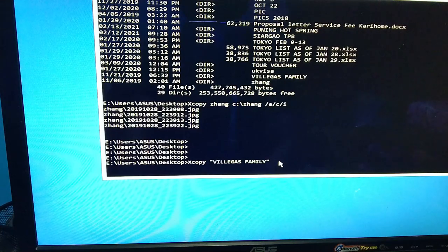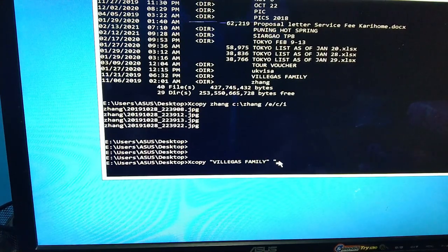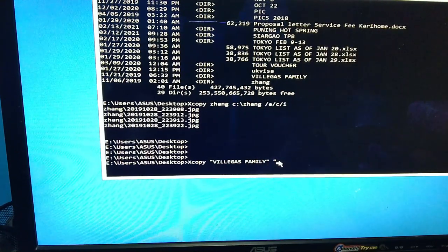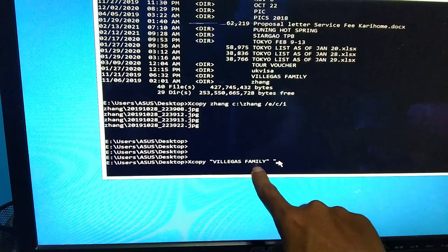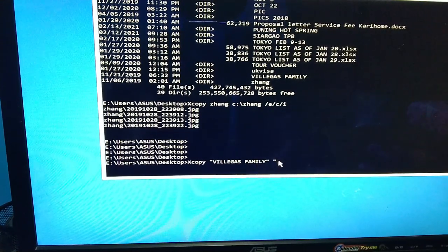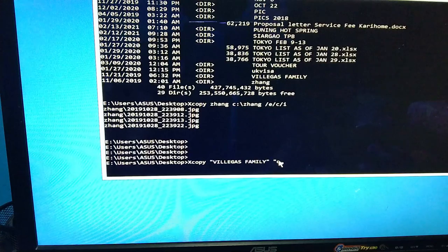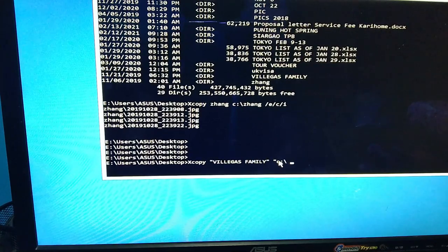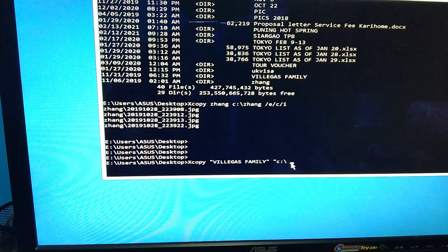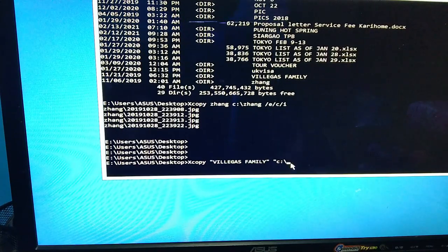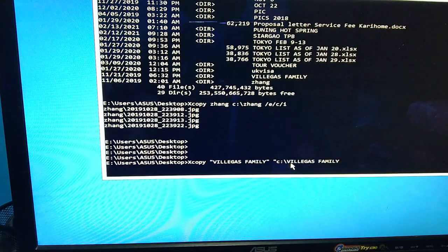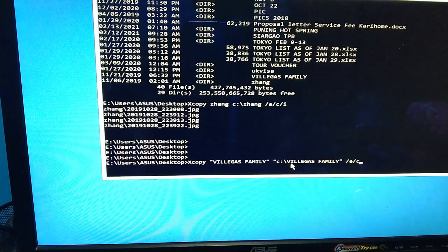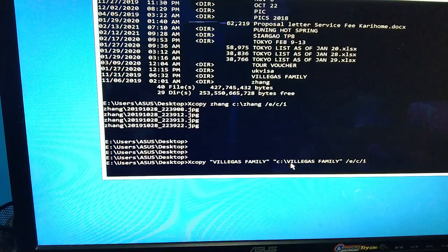And then destination drive. I'm sorry, quotation na net. Lagi kayo maglalagay ng quote pagka meron spacing yan. And then destination drive, backslash, and then yung filename. Sorry, without spacing, right click, and then quotation na net, tapos yung E, C, and I, forward slash, enter.